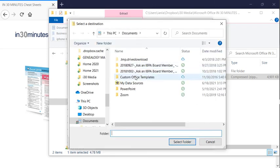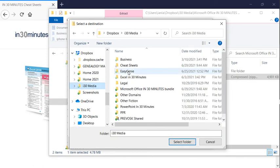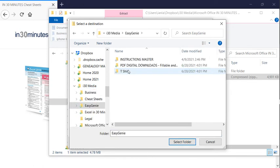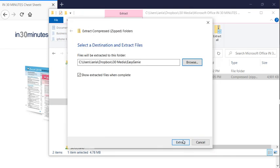I'm going to put these genealogy files in my genealogy area of my hard disk. So I'm going to put it right here, folder Easy Genie. I'm going to select the folder, and then I'm going to click extract.